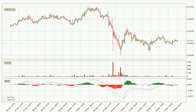Jumping to the three-hourly MACD, the MACD line is above the signal line, which shows that the current trend is on the upside. However, as we can see from the MACD histogram, the momentum is indecisive at this moment. This means we can expect the price to remain the same for some time, and you should wait for the MACD line to cross the signal line, which will indicate a bearish signal.